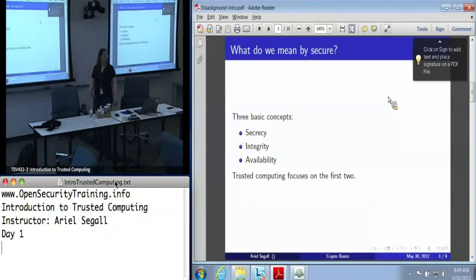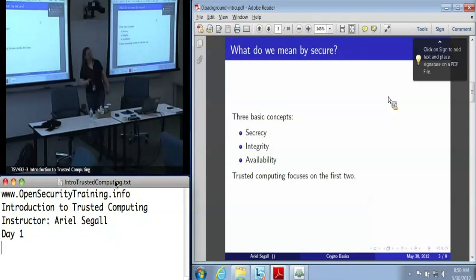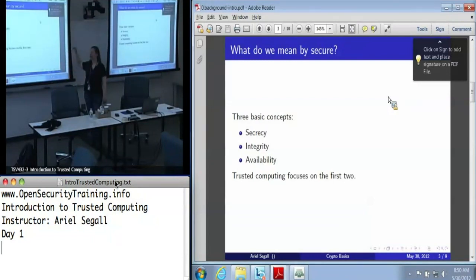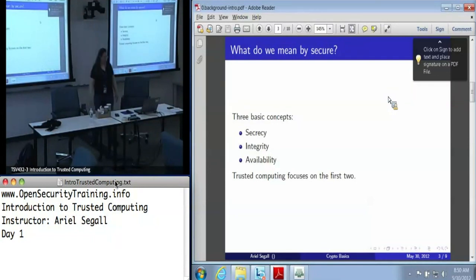Then there's availability, which is a tricky part of security because a brick is very secure but it's not very useful. Trusted computing focuses on the first two sometimes at the expense of the third. We try very hard to avoid that, but this is where the trade-offs of trusted computing really come in. The more you are willing to risk the third, the more powerful you can get the first two — because if you keep it secret from everybody, including yourself, you've just lost availability.